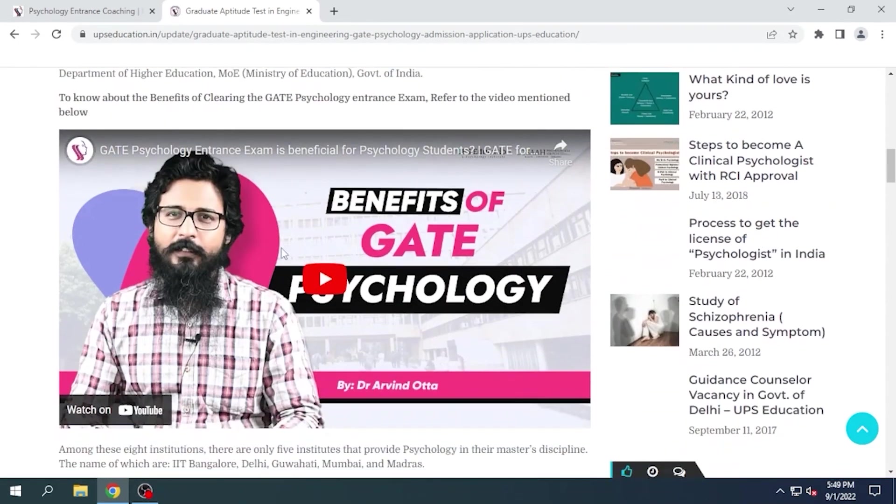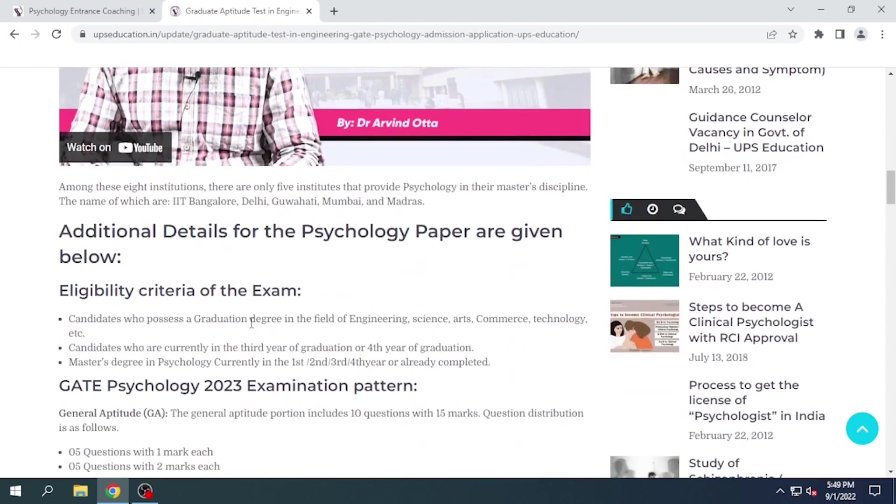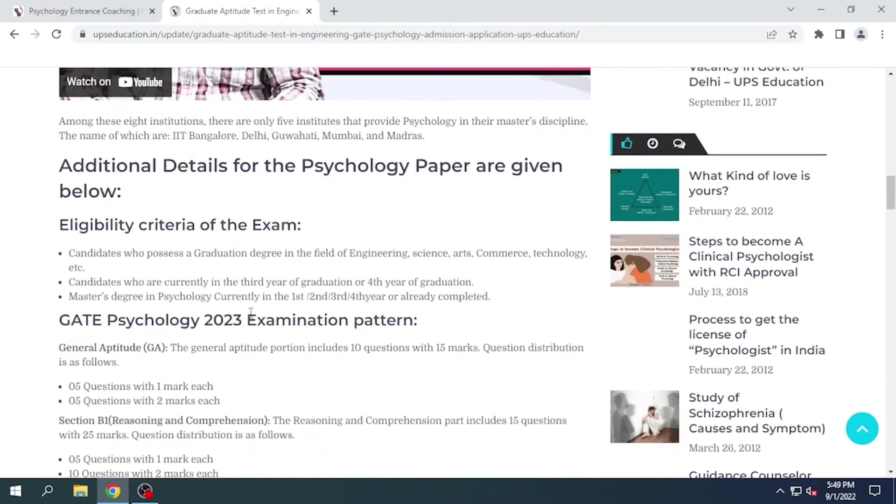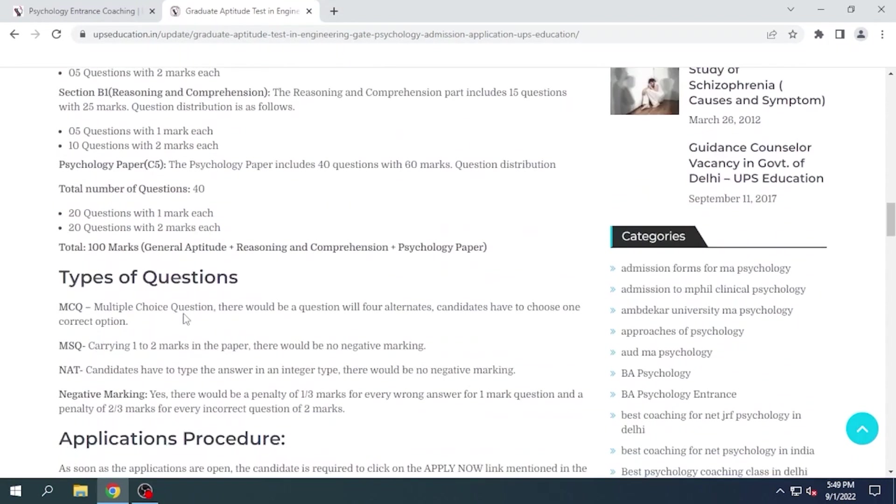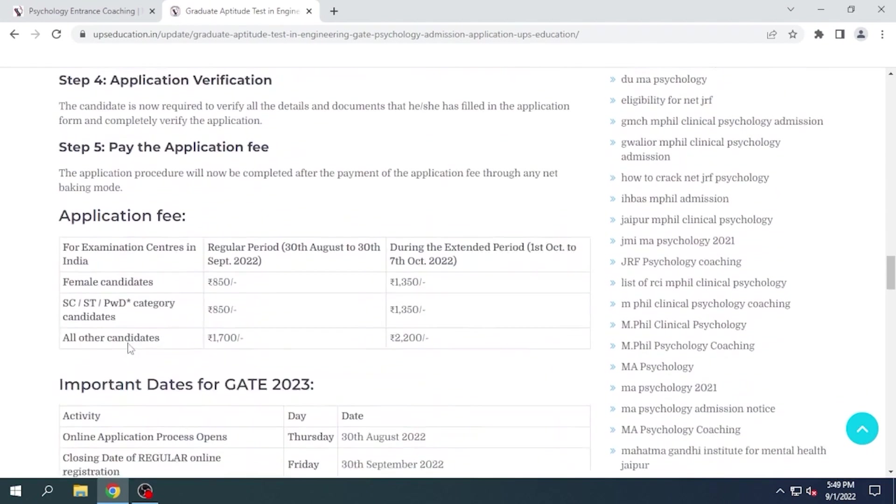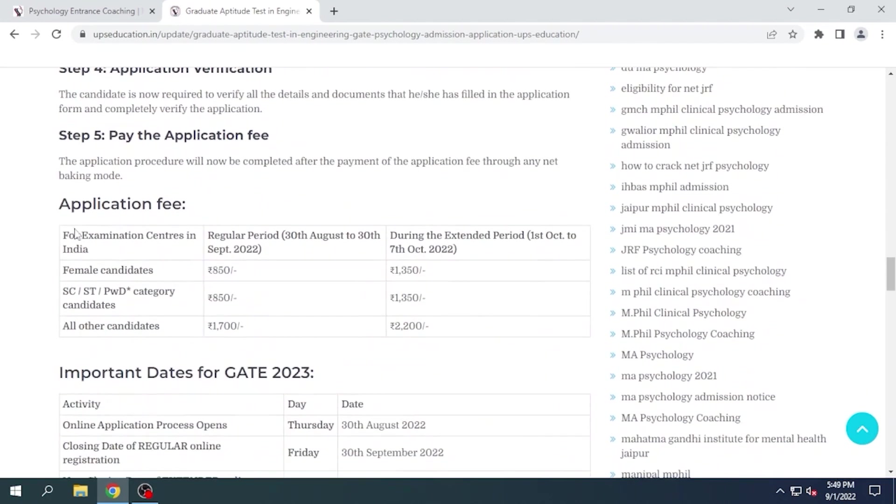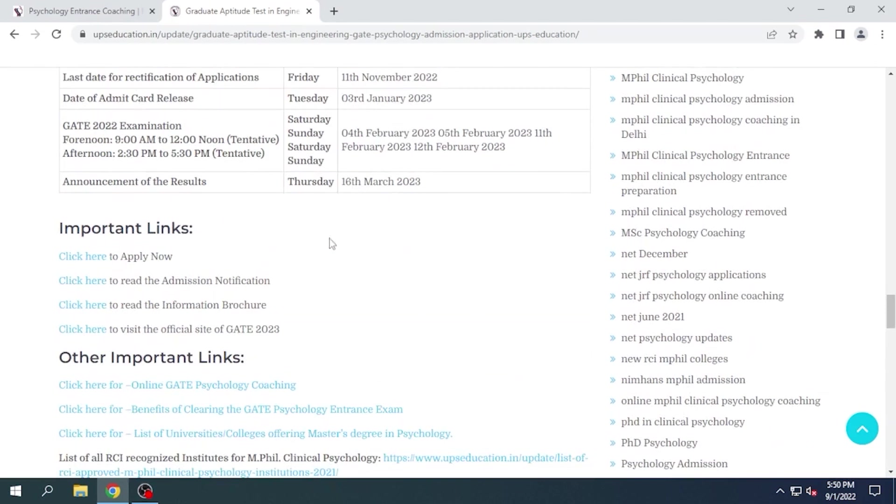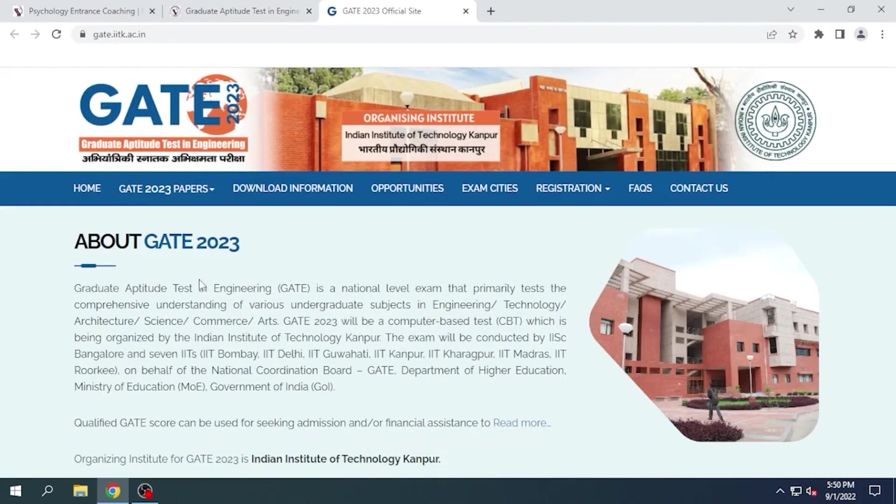Now all the information about GATE psychology admission application is available here. You can read it. Also, here is a video available for you. If you want to know about eligibility criteria of the exam, examination pattern, types of questions, applications procedure, everything is available here. Application fee structure, important dates for GATE 2023. Now to apply, click here.